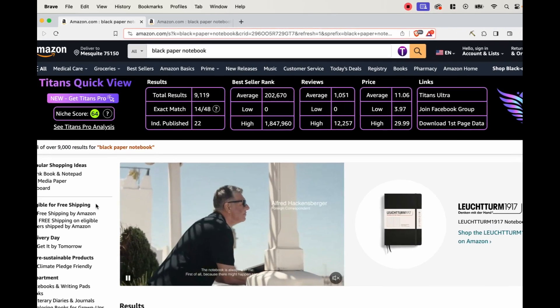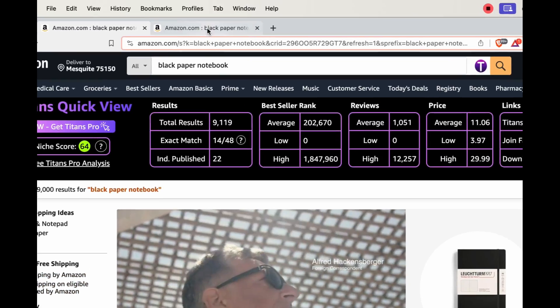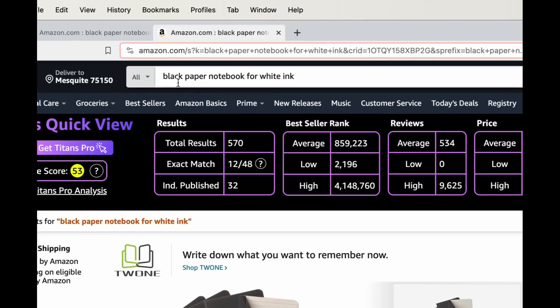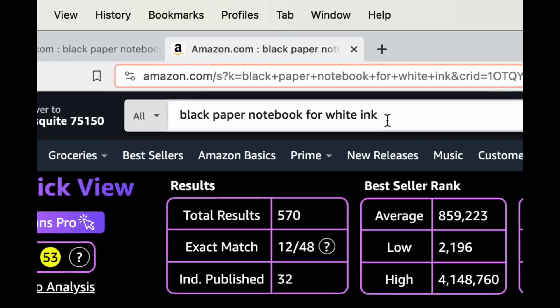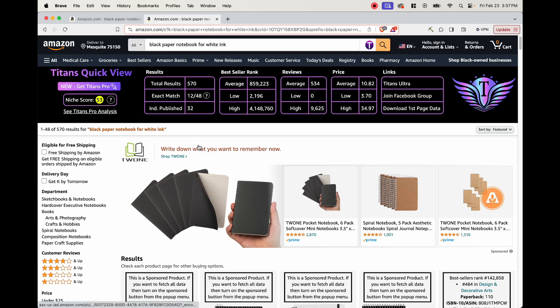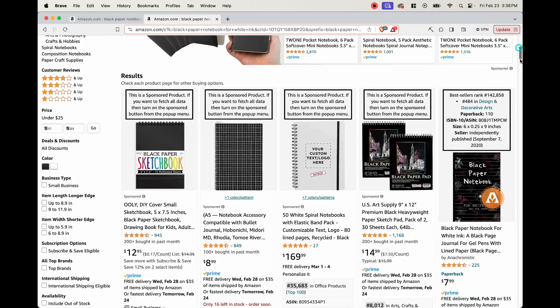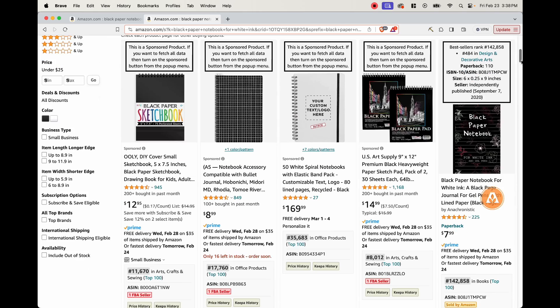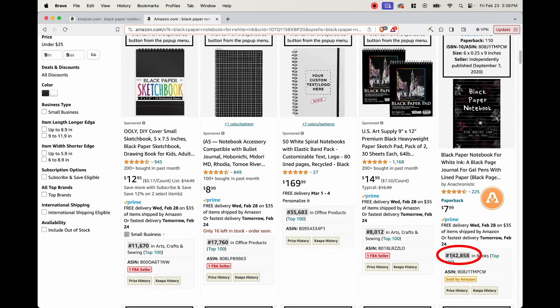So I went ahead and did a little bit of researching and I found black paper notebook for white ink. And this is a little bit better because this has 570 results. And to be competitive, we want 1000 results and below. As a niche score of 53, which is above the 50. And if we scroll down the page, we can see that there is one book here that's selling well, it's ranked at 142,000.